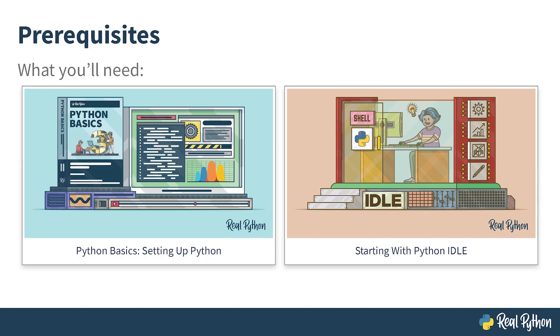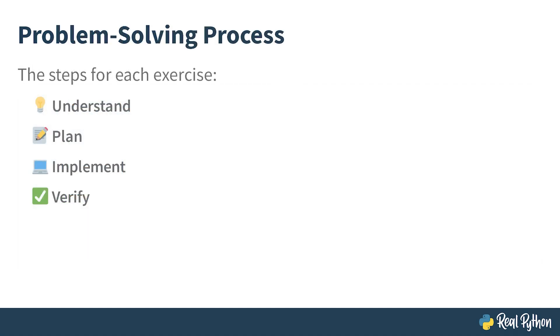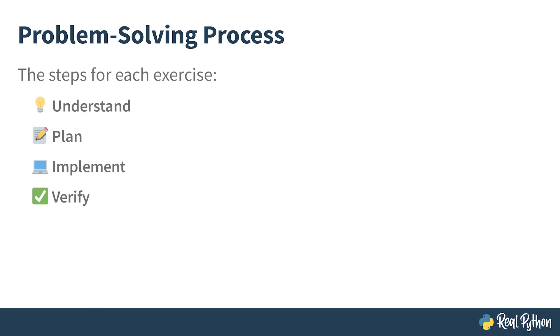To get the most out of this course, please follow these few steps. First, get familiar with the exercise and make sure that you understand the instructions correctly. You don't want to overlook any detail, as this could lead to solving the wrong problem.